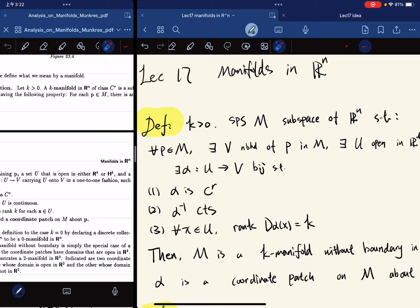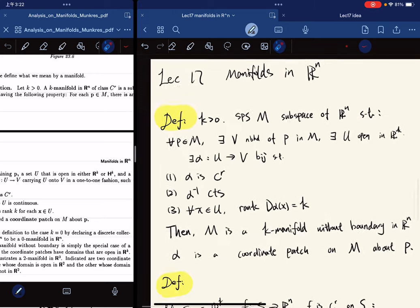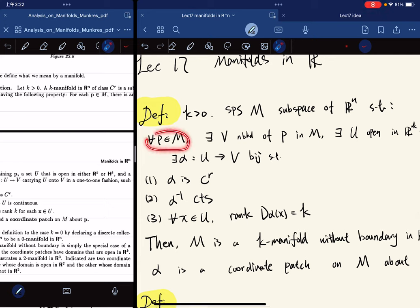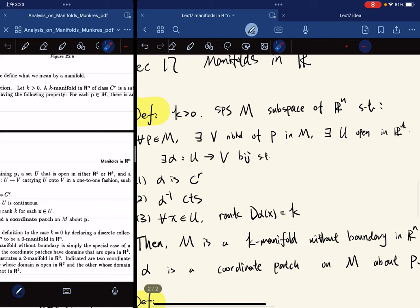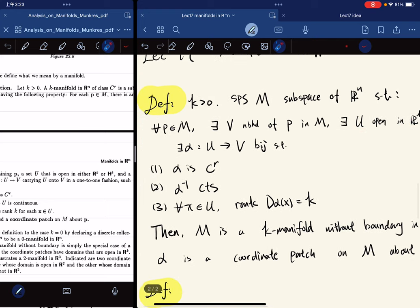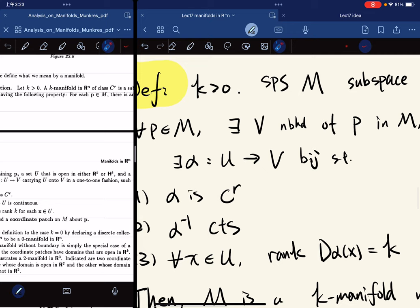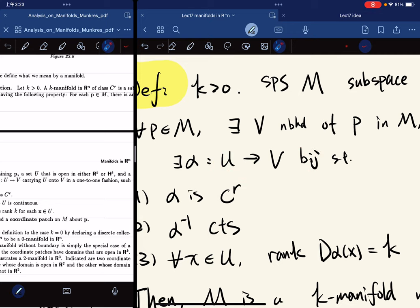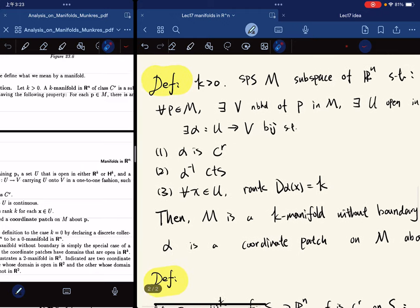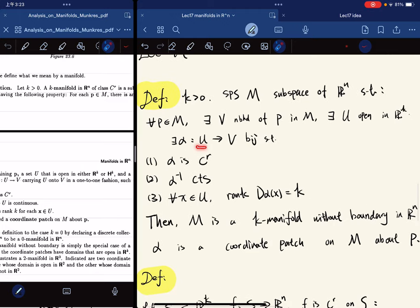Suppose M is a subspace of R^n such that for any P in the set M, there exists a neighborhood V of P in M, which means that V is open in M, and there also exists a U open in R^k, and there also exists an alpha that maps U to V that is a bijection — alpha maps from U in R^k to V, a subspace of R^n.